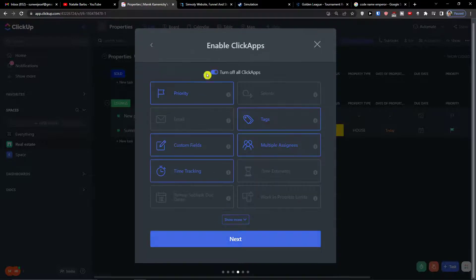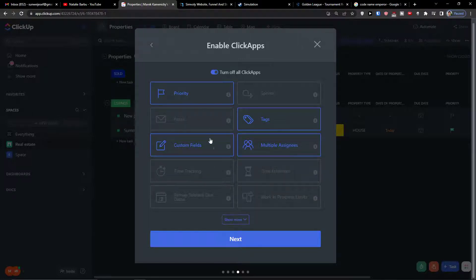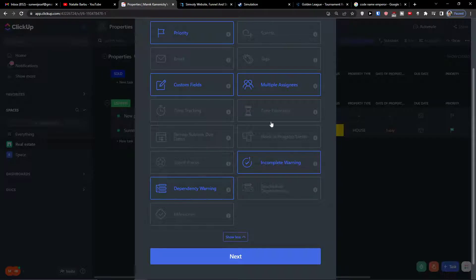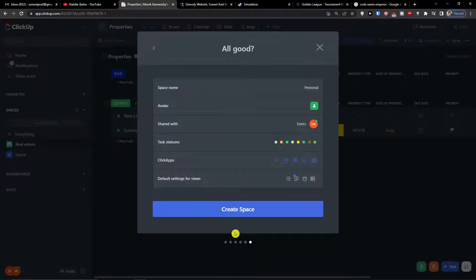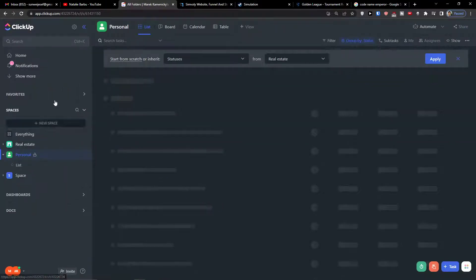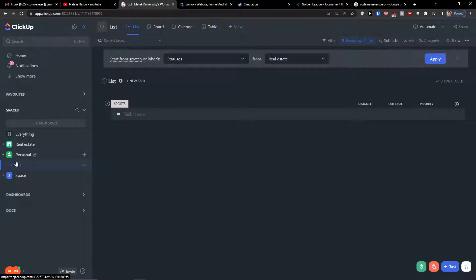Now I'm going to click next, and then for ClickUp features you can turn off all, but let's see which ones we need. We can have custom fields, time tracking — I'm going to disable that. Email is not necessary. Custom fields, tags — click 'show more'. Then click next. For default settings for views, I'm going to have a board view, and the calendar is great too, and maybe even the table view. Then review space and create the space.